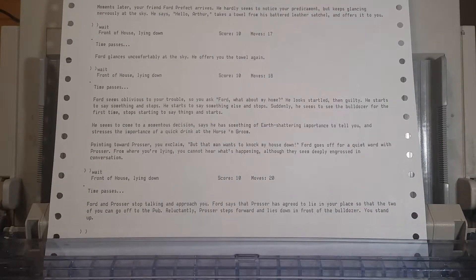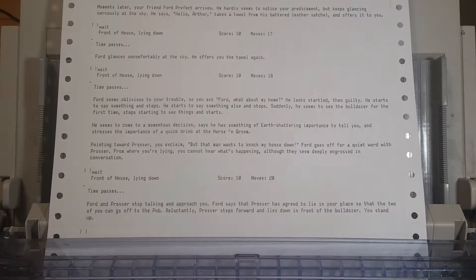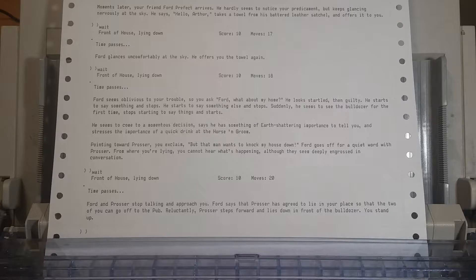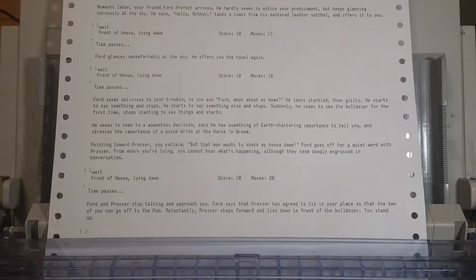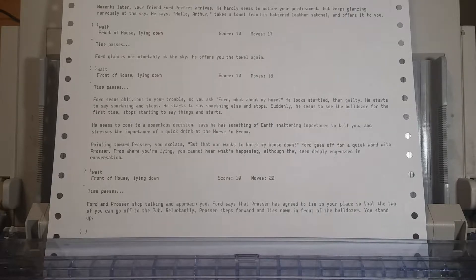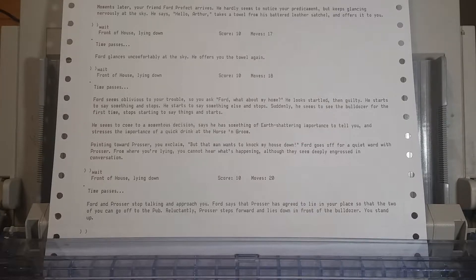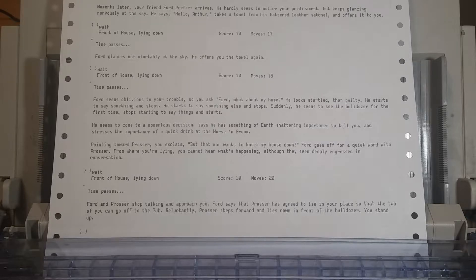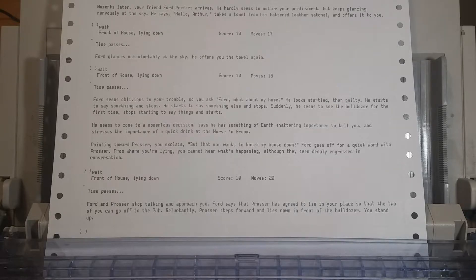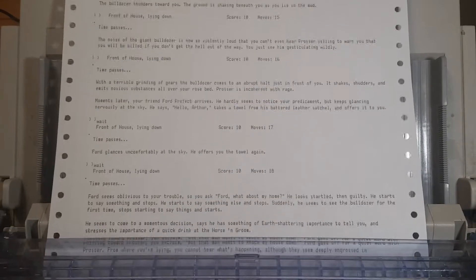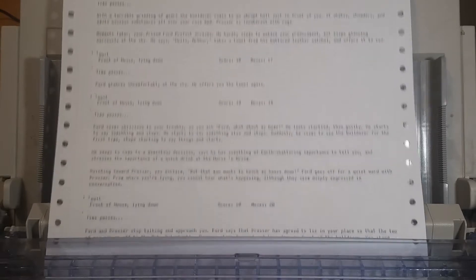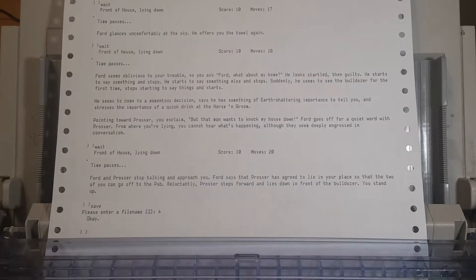Let's just wait. Prosser is sure to come to some conclusion. Ford and Prosser stop talking and approach you. Ford says that Prosser has agreed to lie in your place so the two of you can go off to the pub. What? Reluctantly, Prosser steps forward and lies down in front of the bulldozer. You stand up! What? Why did he do that? Because Ford Prefect is extremely convincing.